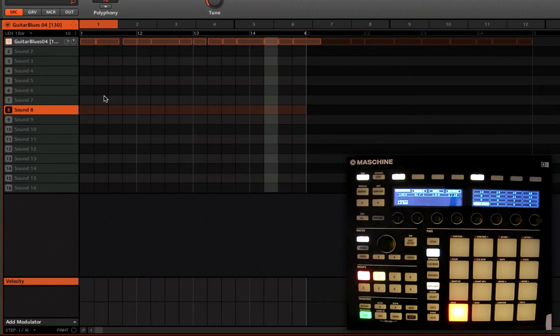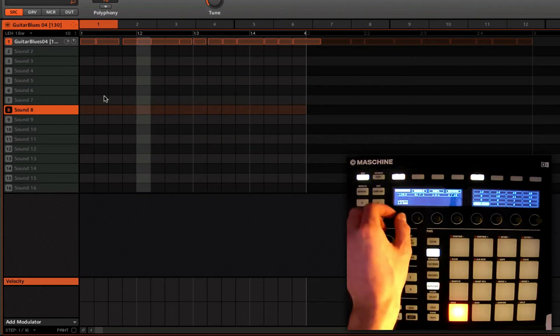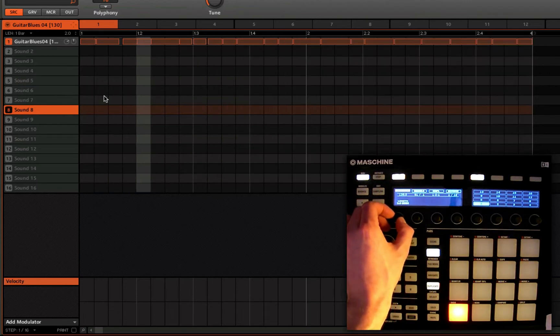But what happens if we wanted to loop it round the second bar? I'm just going to change that back to two bars in length.